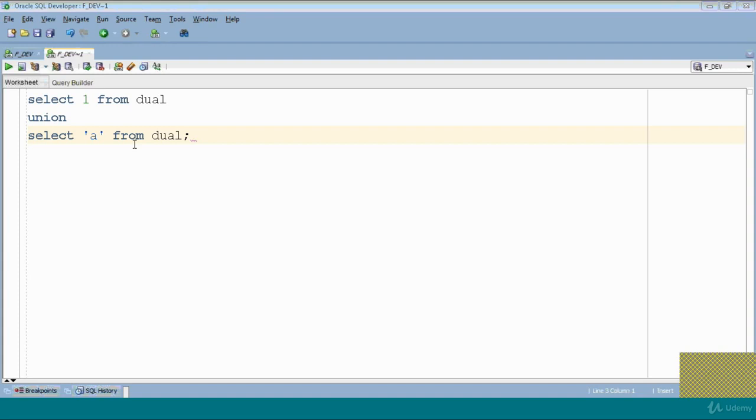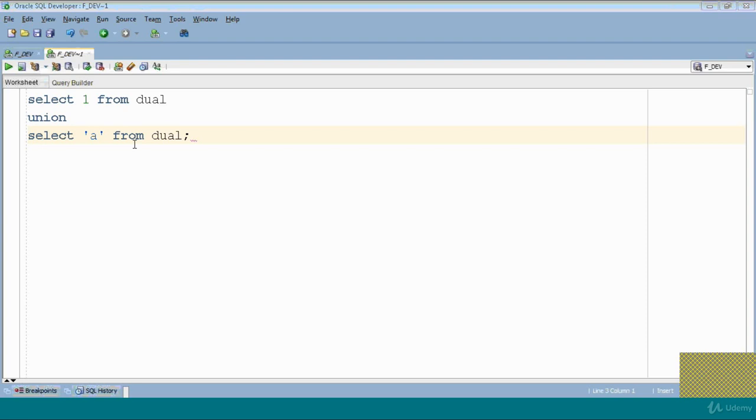Select 1 from dual union select a from dual - what will be the output? Try to get the output. If I write a query select one from dual union select a from dual, I will give you a hint: a is a number, meaning it has data type number.